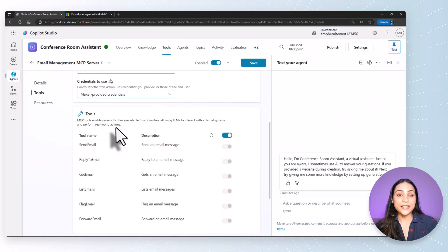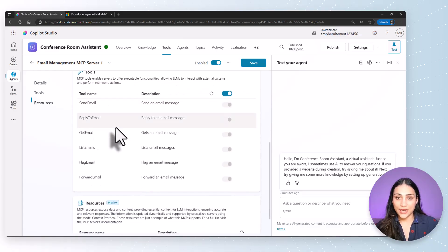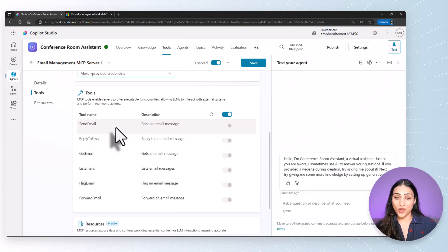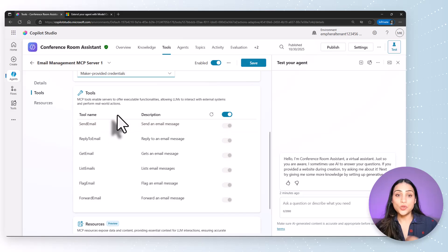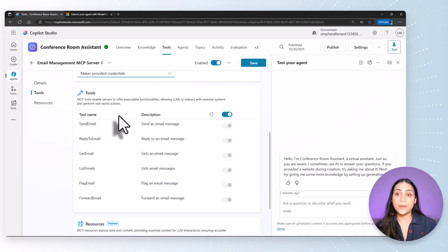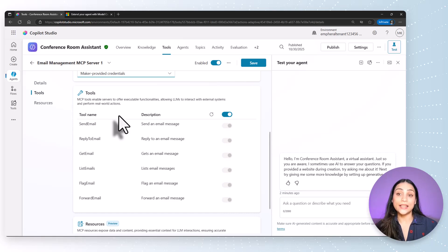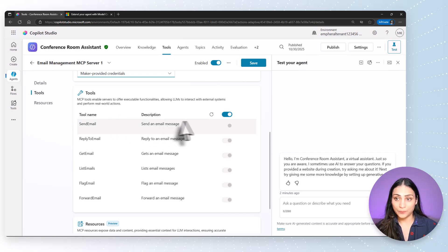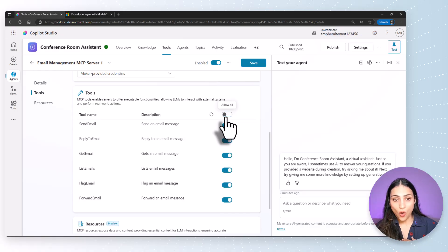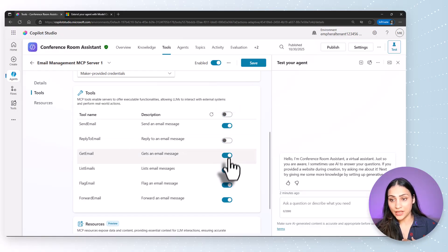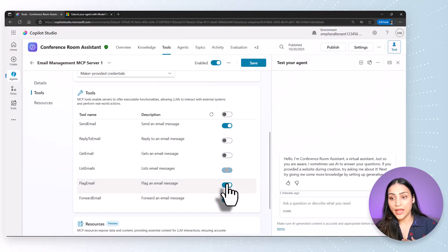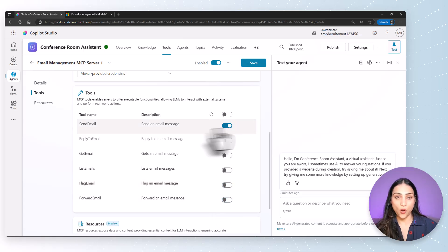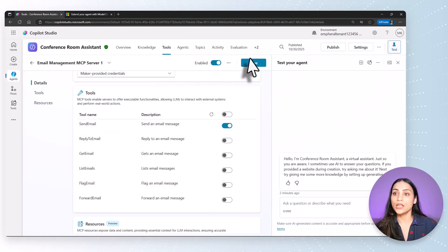Next is the tools area. This is where the magic of model context protocol happens. You can see that by just adding the MCP server to your agent, it already lists down all the capabilities that this MCP server exposes. I don't want to use all of them. So I will toggle this off and I'll turn off everything else that I don't need and keep the sending email capability turned on. Let's click on save.